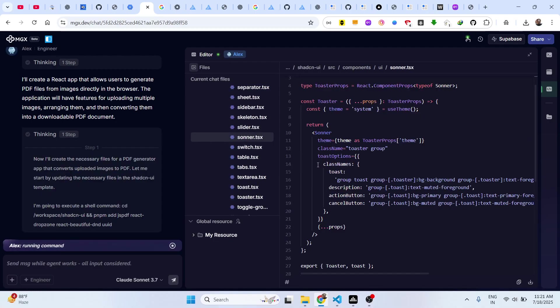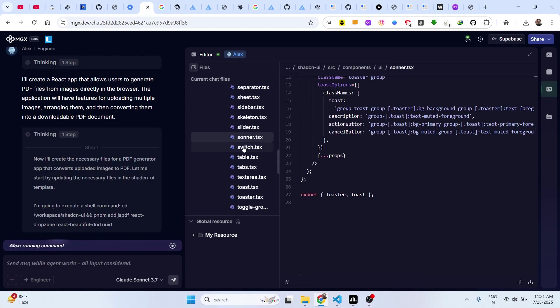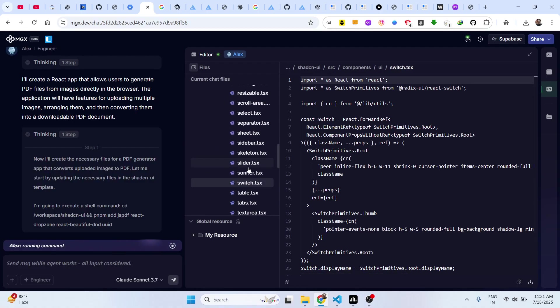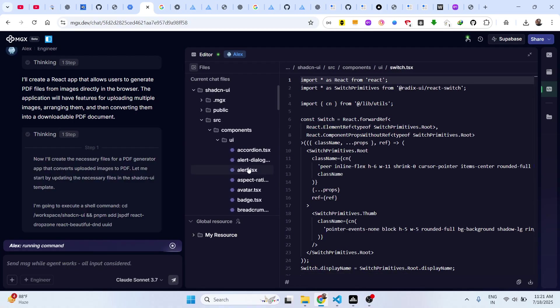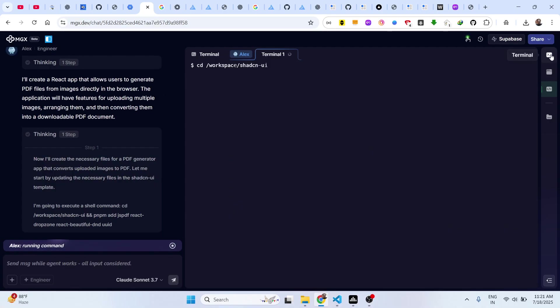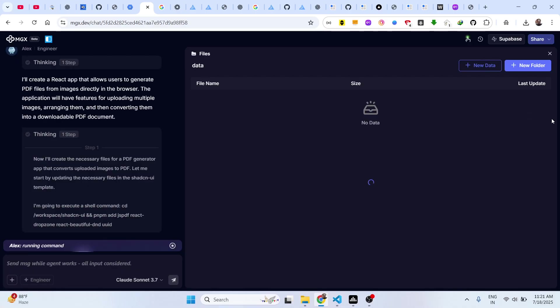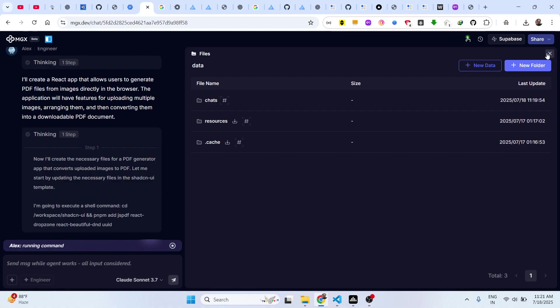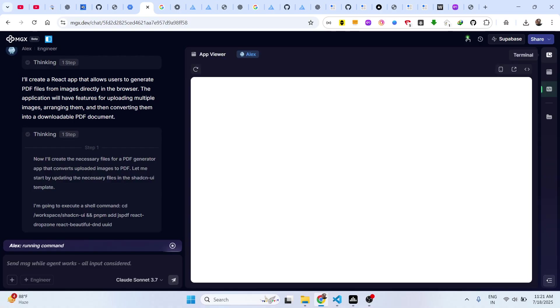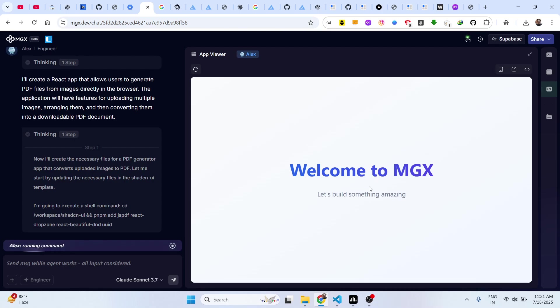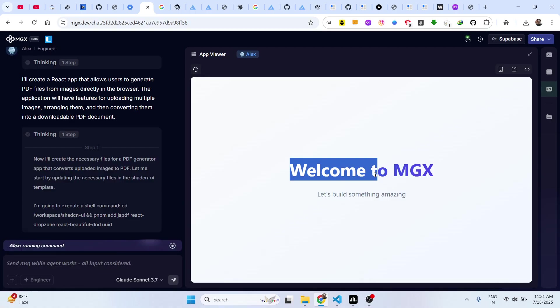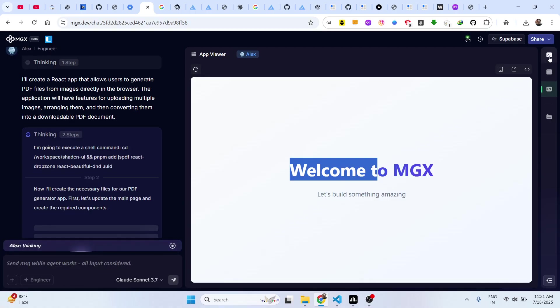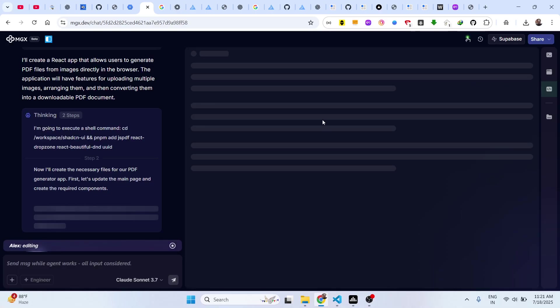This is actually using the latest model, Claude model. It is completely free to try out. These are different files here. Once it finishes, it will show you the live preview.